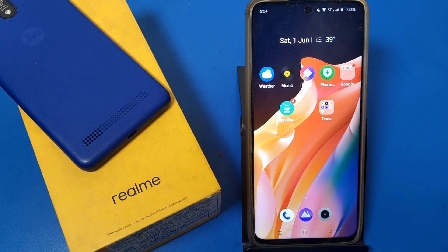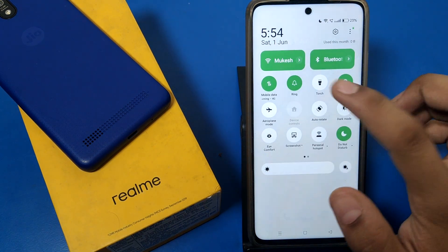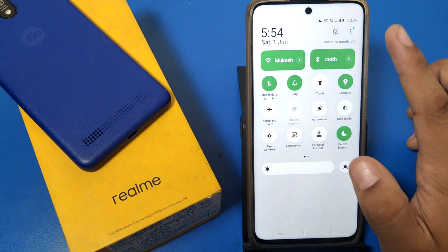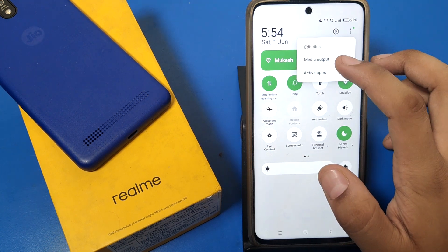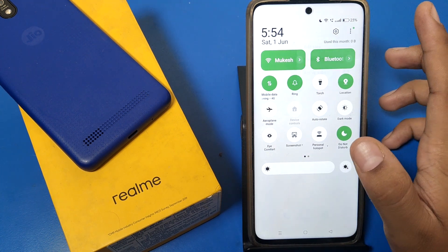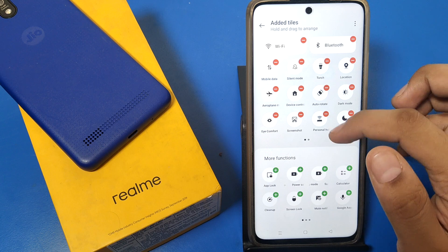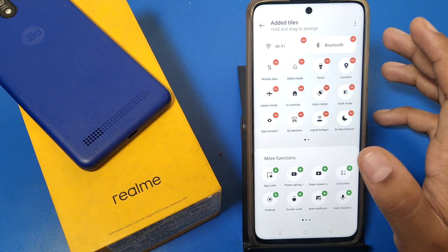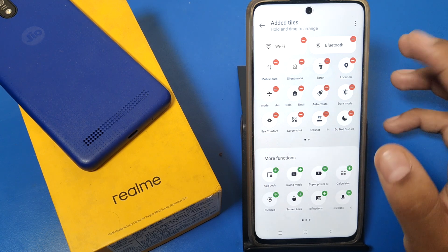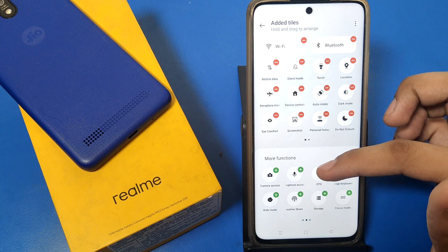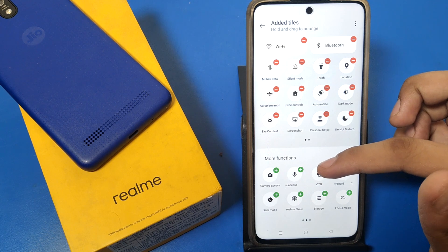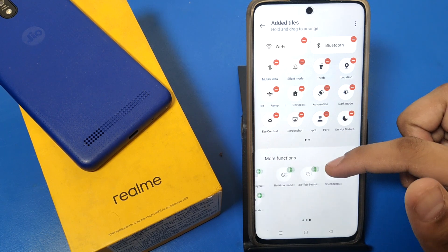Hello friends, welcome to our YouTube channel. In this video I'm going to show you how you can edit your control panel. You can see how you can change this — you can select 'Edit Tiles' if you want to add something new, you just have to click on that option.